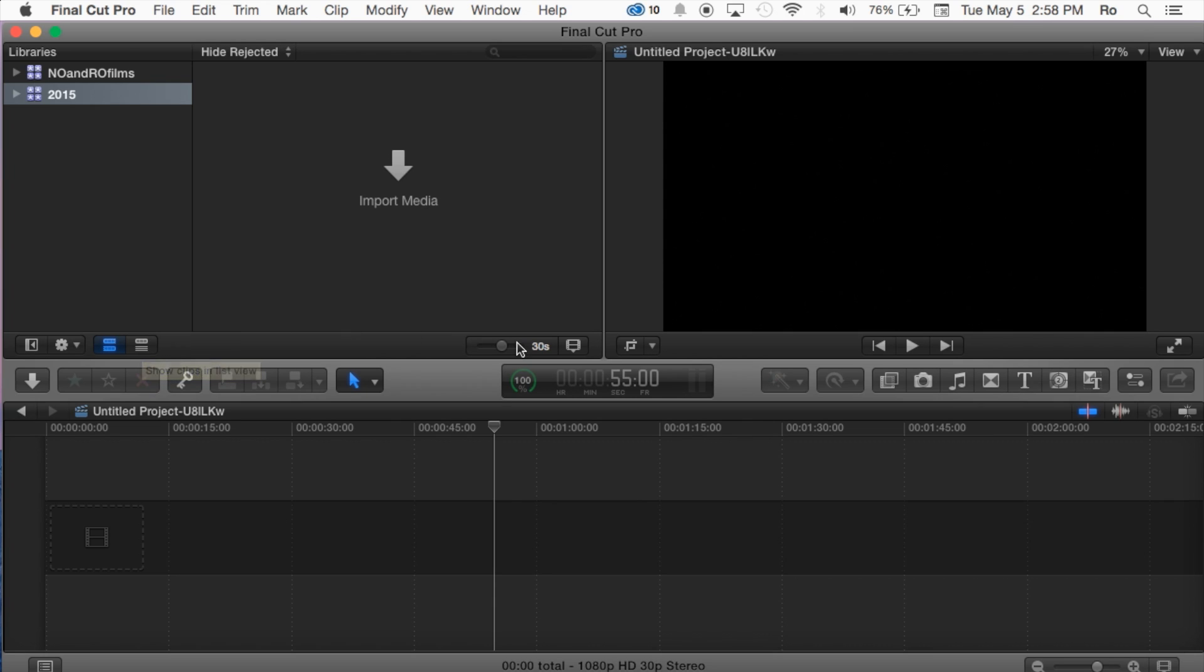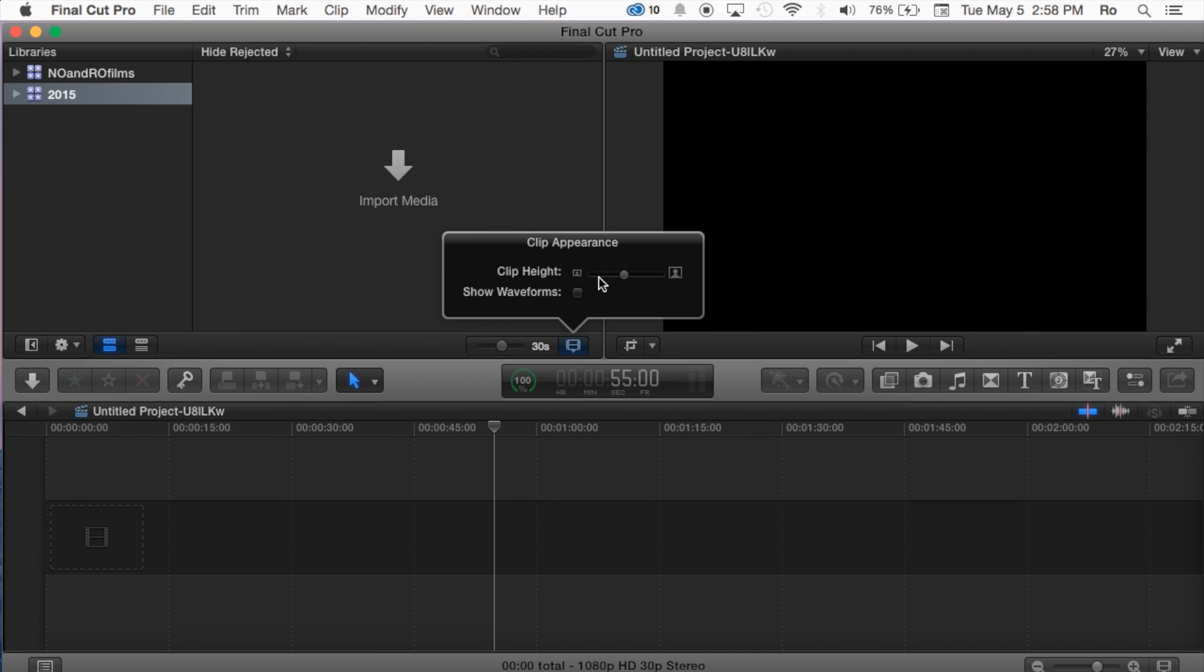And then also moving on here you can change the size of your clips, and then just to the right of it you can also change the clip height. And then you can also enable and disable show waveforms.